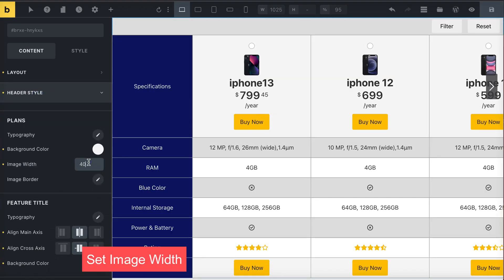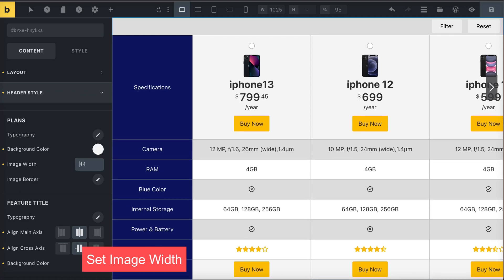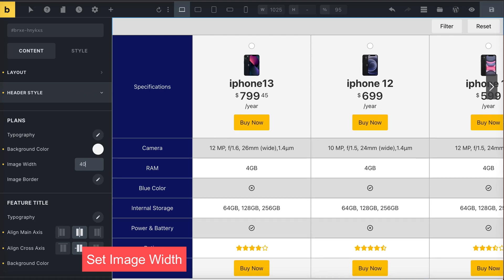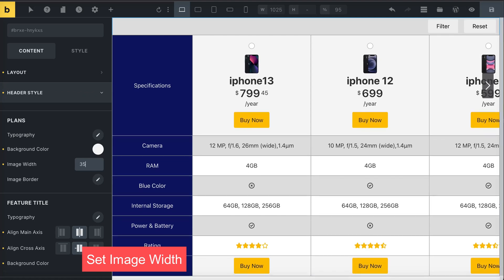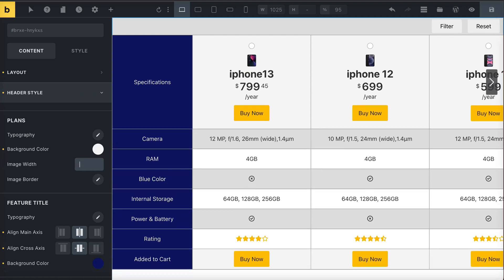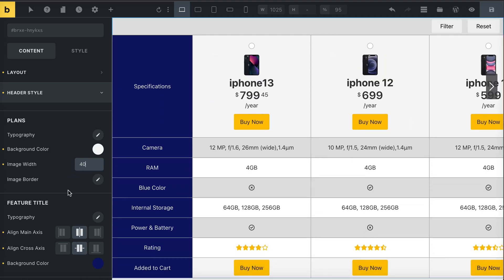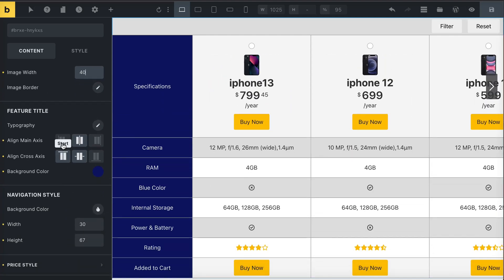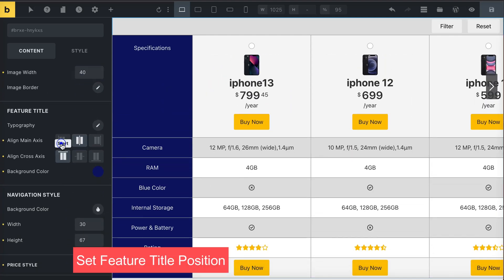You can set the image width as well. Adjust the position of the feature title to start, center, or end.